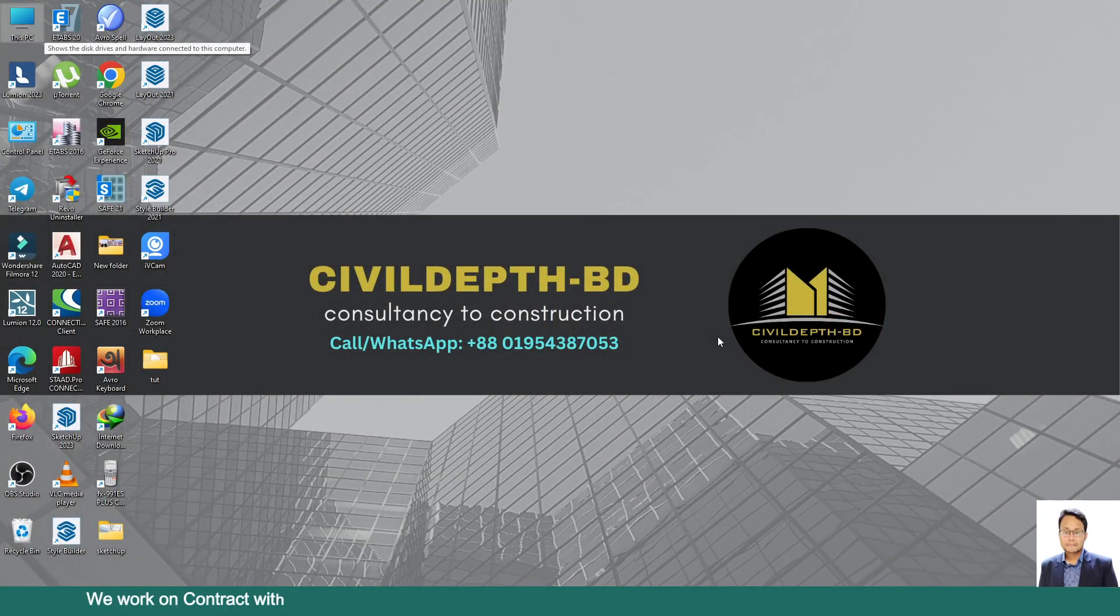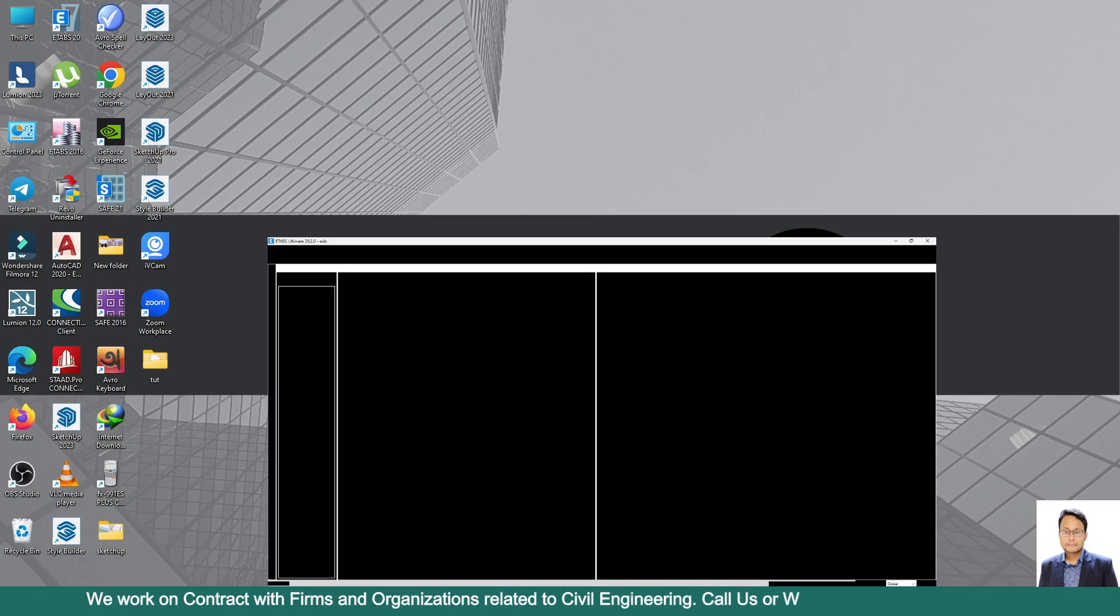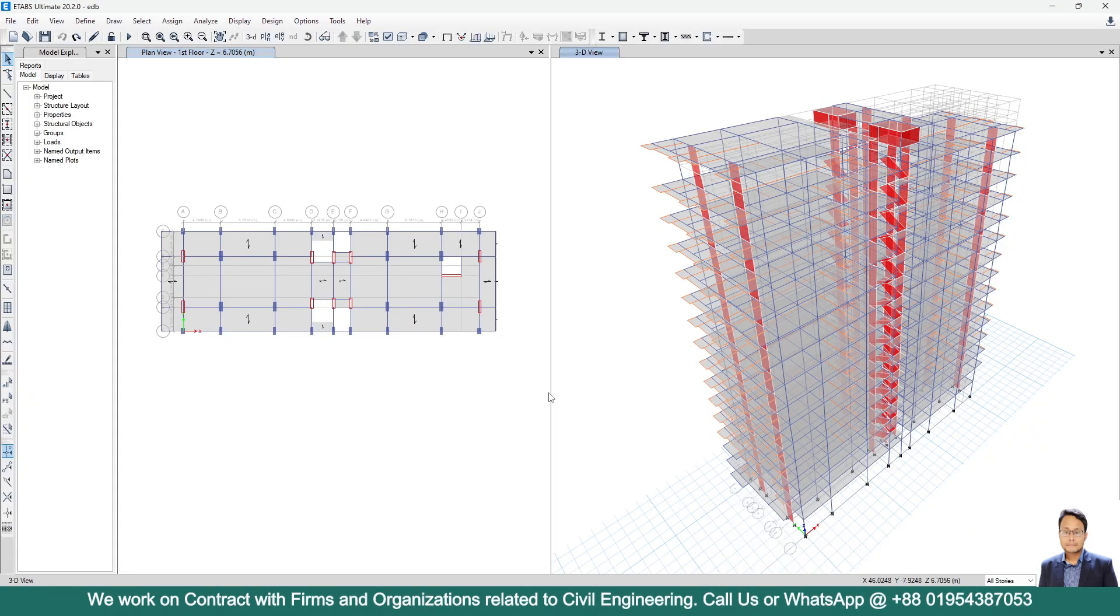Hello friends, welcome back to Civil Depth BD. Today I will show you how we can model inverted beam in ETABS.